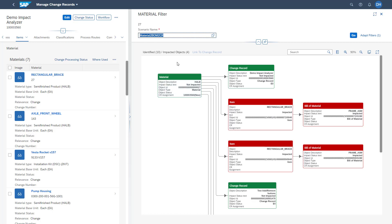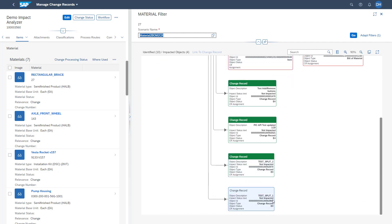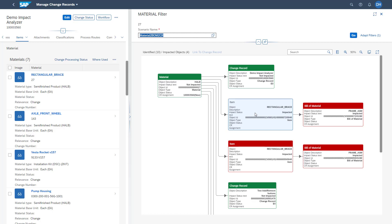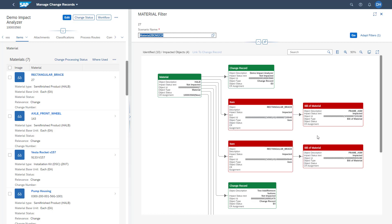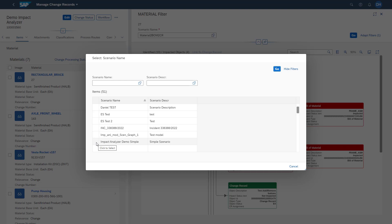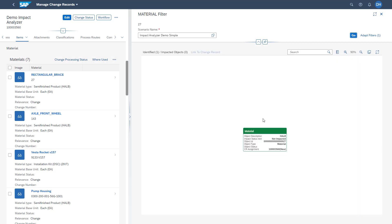Here you see that our scenario of material to BOM to change record gets automatically executed. You can then see where material 27 is part of which change records — overall there are 123456 change records where this material is already part of. In addition, we also see if this material already exists as a BOM item. In this example, we see that this material exists as two BOM item parts and the related BOM header is also displayed. In this view, we can also switch to different scenarios by opening the F4 help and selecting the scenario we just created. In the other scenario, we see that this material does not exist as a BOM header.